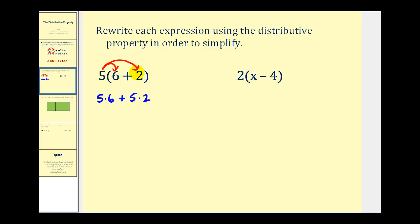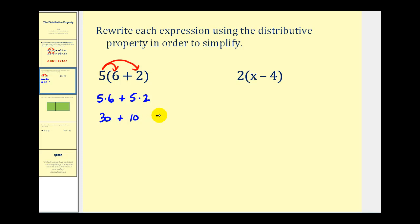We have now applied the distributive property and will continue to simplify. Five times six is thirty and five times two is ten. Thirty plus ten is equal to forty. We have simplified this expression using the distributive property.